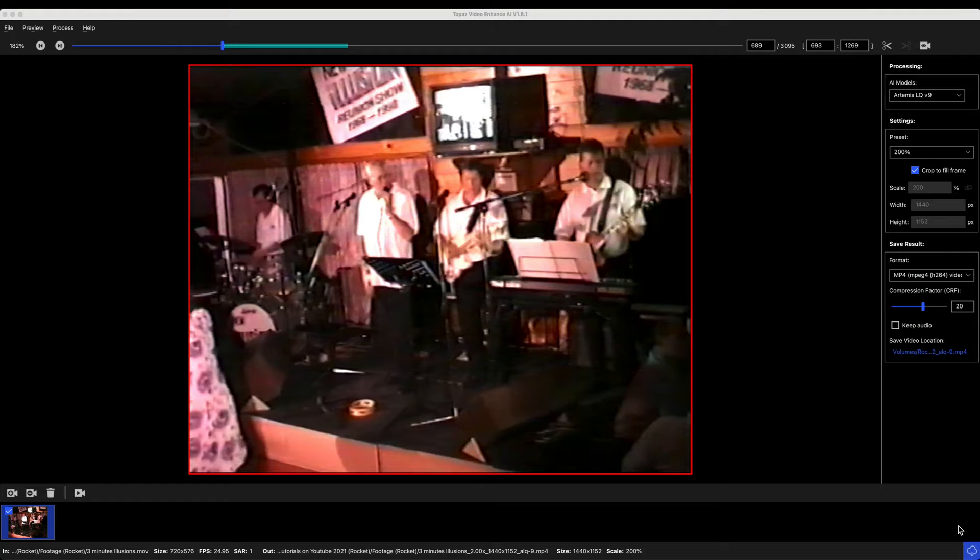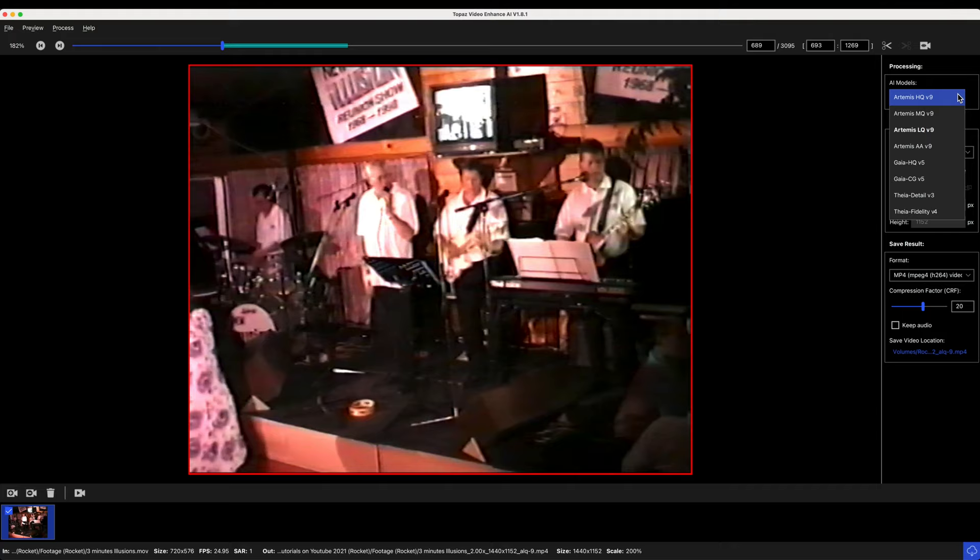I can be compared with the new 2.2 version using the same footage. These are the settings for Topaz 1.8, and if we look here these are the options and we're going to use the LQ model and we'll set the format to ProRes.